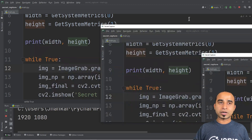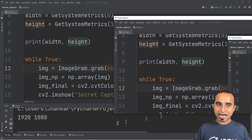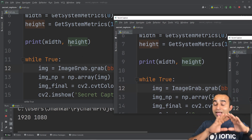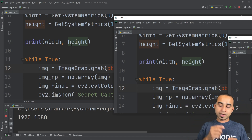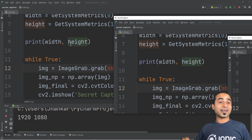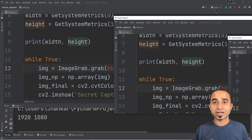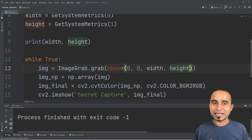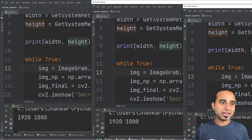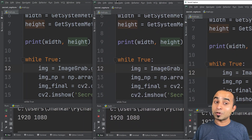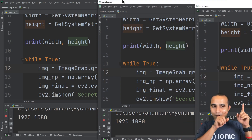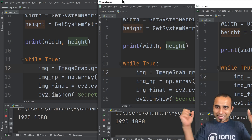Instead of the hard-coded 1280 type the width variable, and instead of 720 type the height variable. Now your screen capture is dynamic — if you're using this computer it will exactly fit the screen resolution, and if you take it to any other computer it will fit exactly in the right size. Let's give it a shot — now we have a really big window with full coverage.